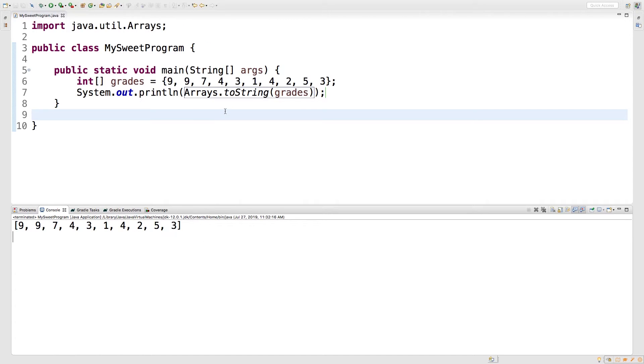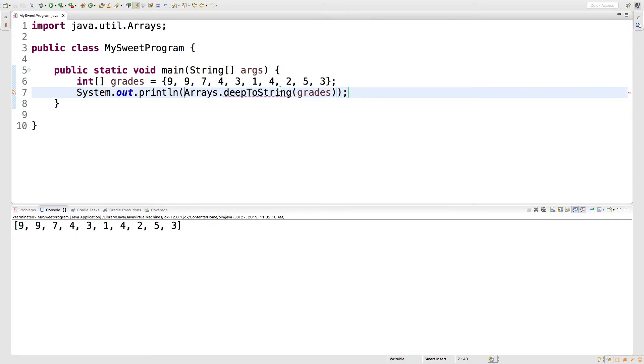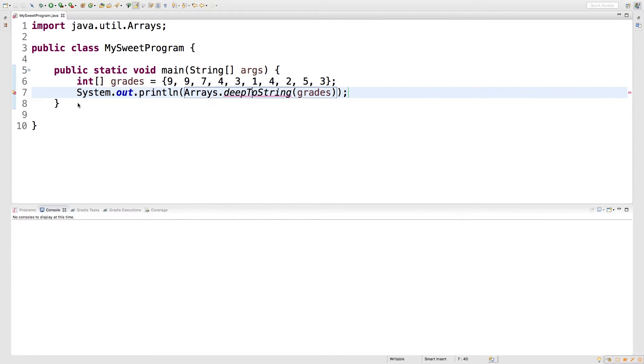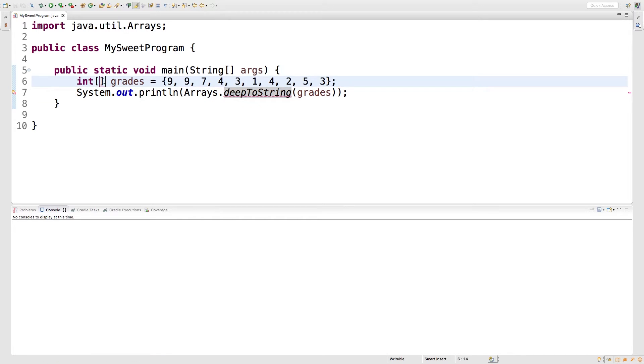Now another useful method actually popped up earlier, deep toString. But when we run this, watch what happens. Nothing. We get an error. That's because deep toString is actually for arrays of arrays. So check this out. I'll show you guys real quickly how to do that.